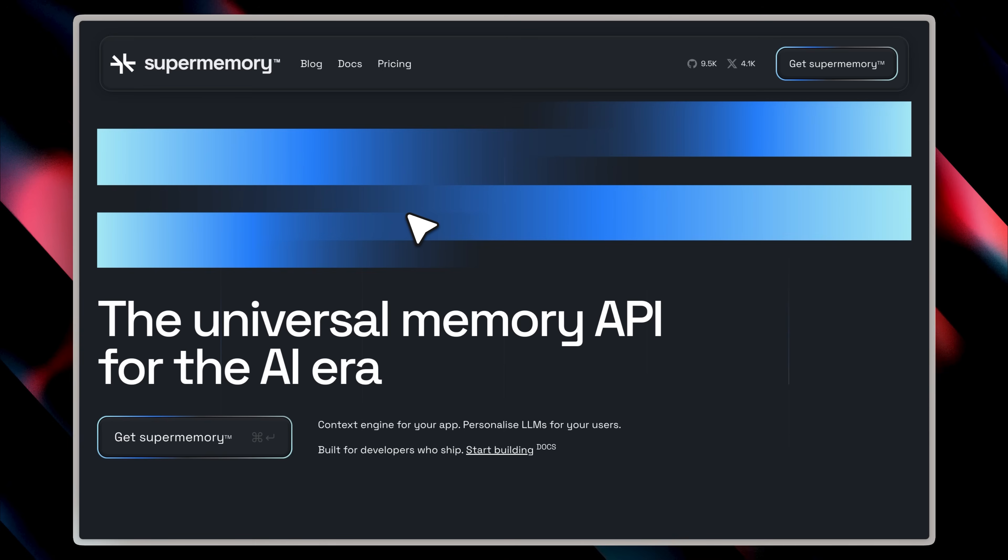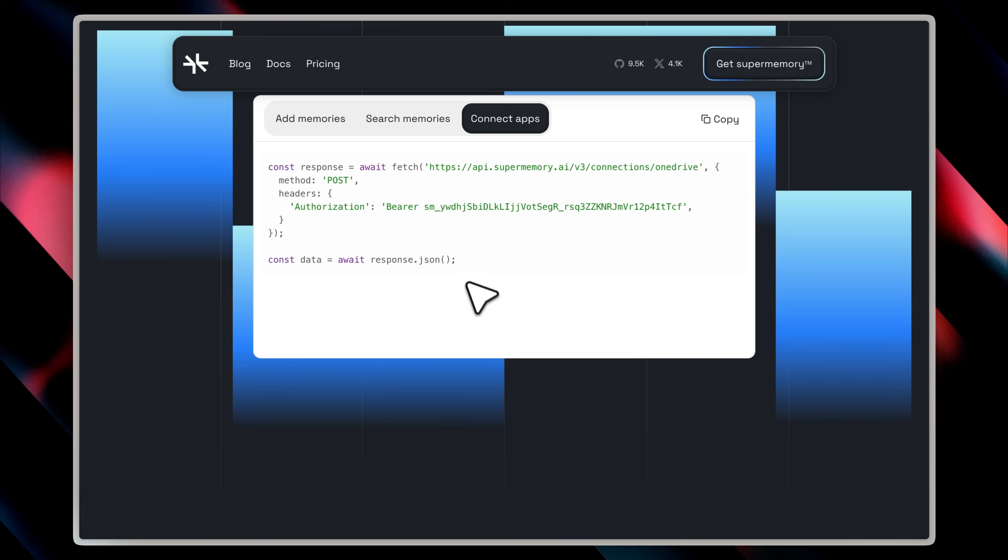On the back end, it uses the super memory API, which is a memory layer for LLMs that you can actually use in your own code. The creator built the MCP using this API, and it handles both storage and querying of the memory base through it. It's a solid memory layer, fast, efficient, and well built. So the back end it's running on is quite strong as well.